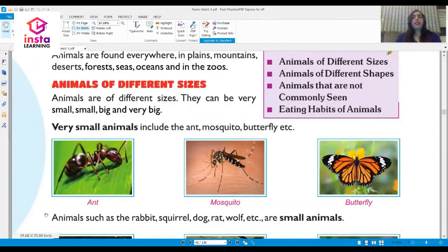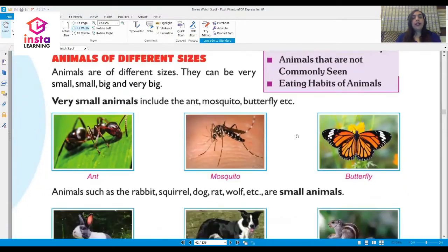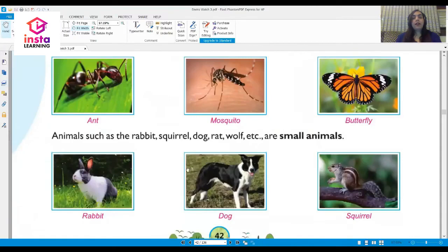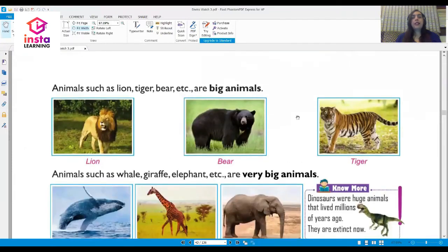Look at these little animals on the screen — the ant, the mosquito, and the butterfly. These are all very small animals. Animals such as the rabbit, squirrel, dog, and wolf are small animals. Animals such as lion, tiger, and bear are big animals.